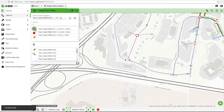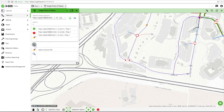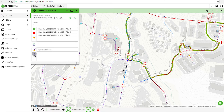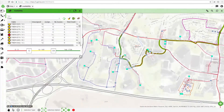With strand level visibility you'll be able to trace how each customer is served, understanding your network better than ever before, allowing operations to react faster.